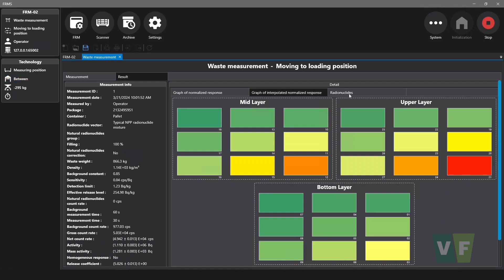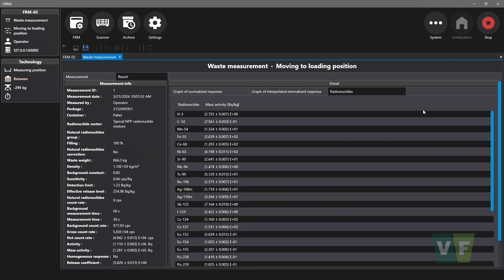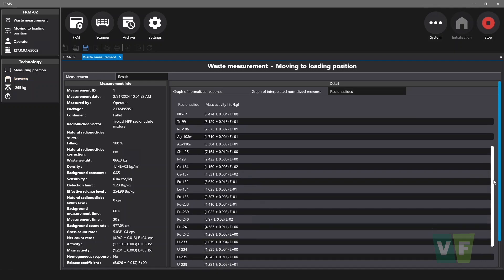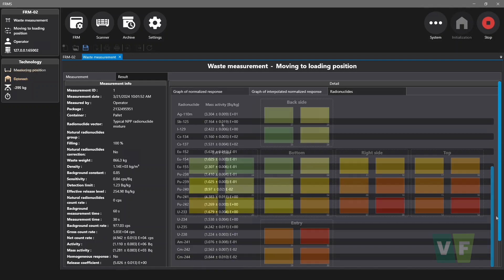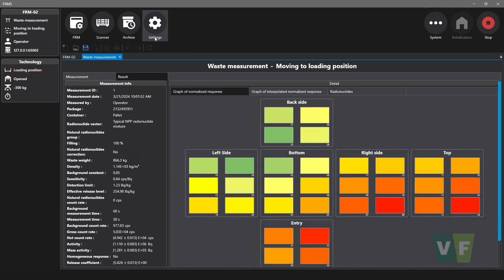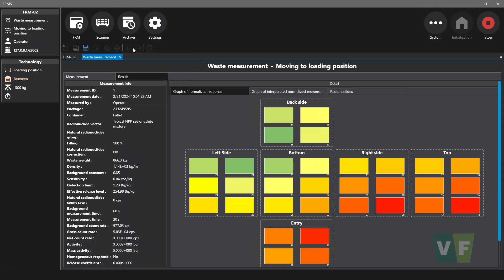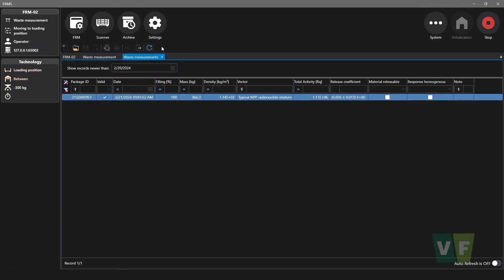Specific activities of individual radionuclides in the material are shown in the radionuclides section. All measurements are stored in a database which is accessible through the archive menu item.